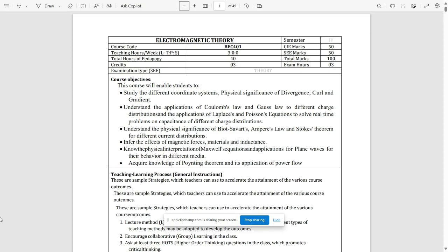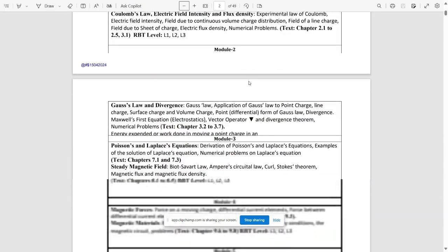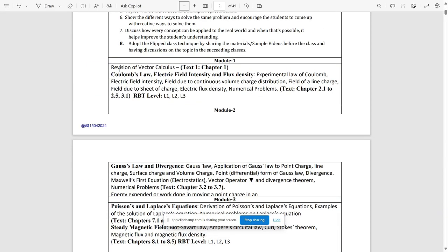We have a total of four core subjects and two lab subjects. Our first subject for fourth sem ECE engineers is Electromagnetic Theory. The subject code is DEC401, teaching hours are 40 hours, and credits for this subject is three. CIE marks is 50, SE marks is 50, and total marks is out of 100.